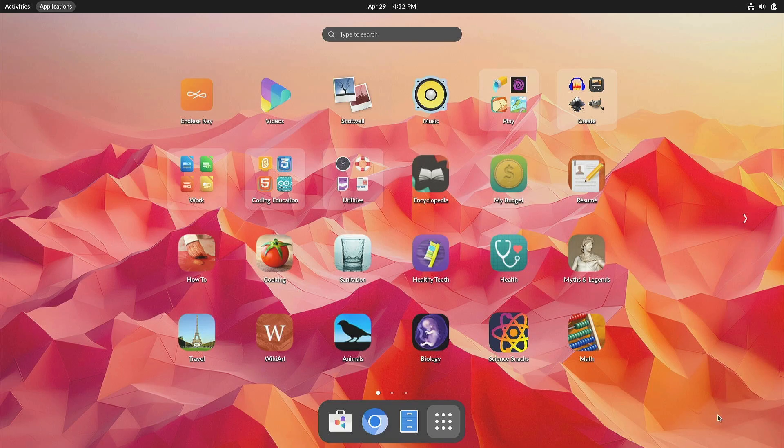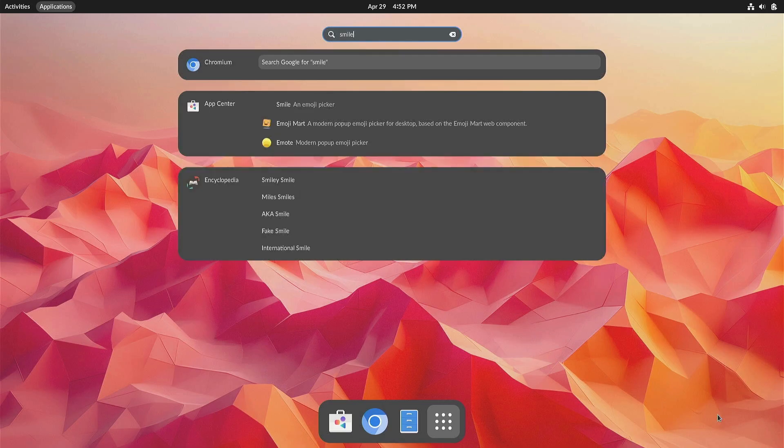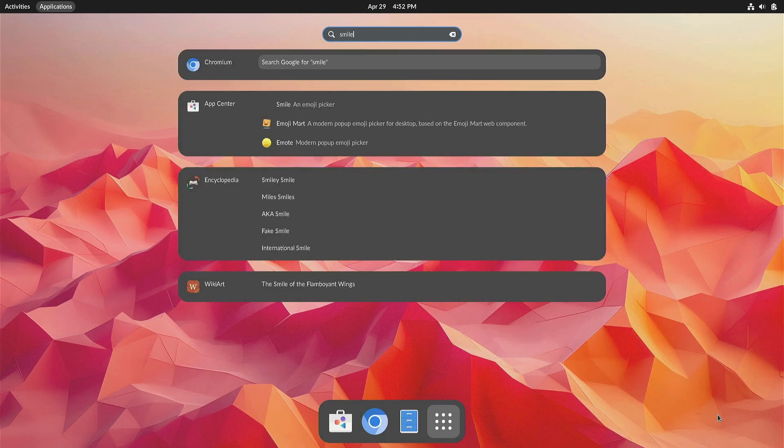As always, Endless OS puts a grid of apps right onto the desktop, making it easy to find whatever you're looking for. Or just start typing to search through your apps, settings, and the web.